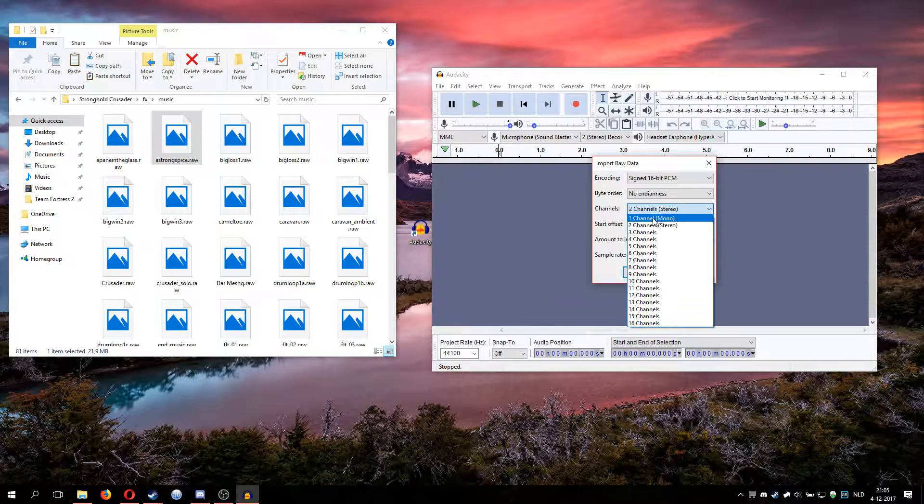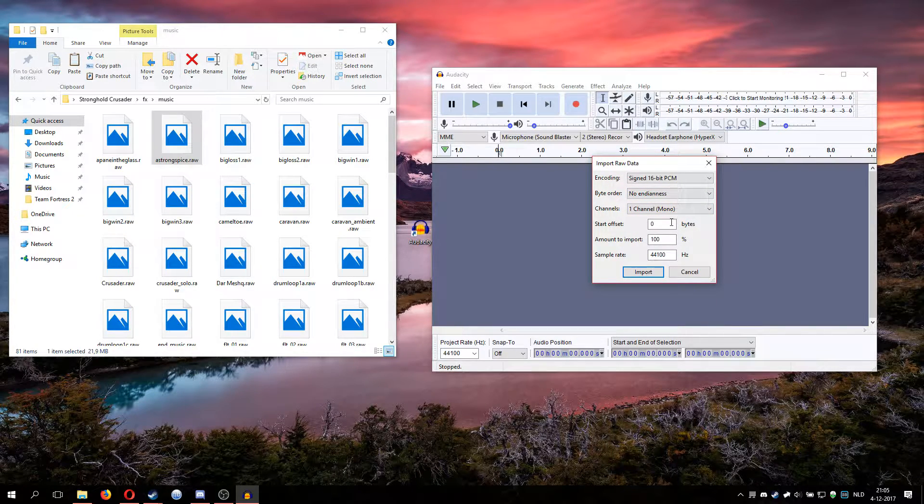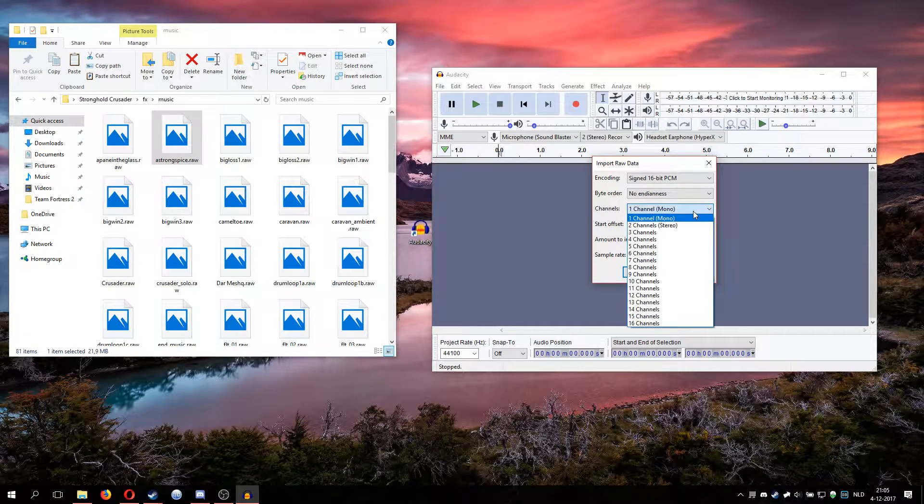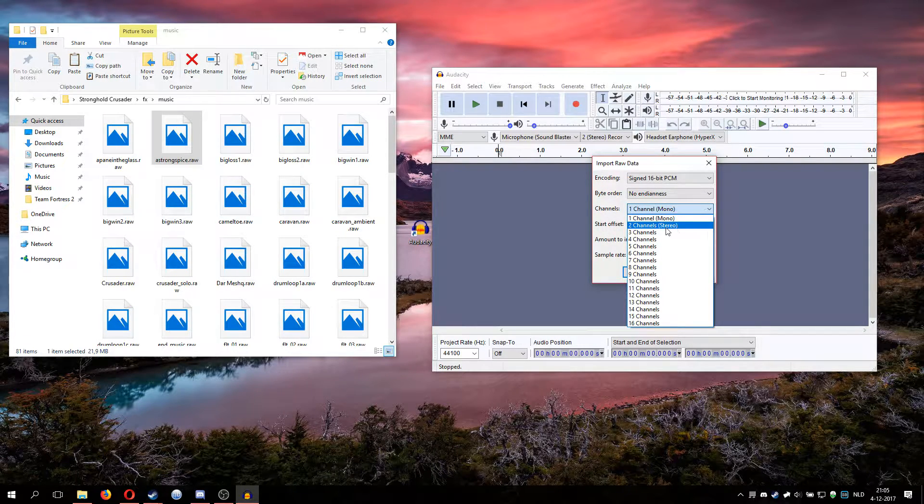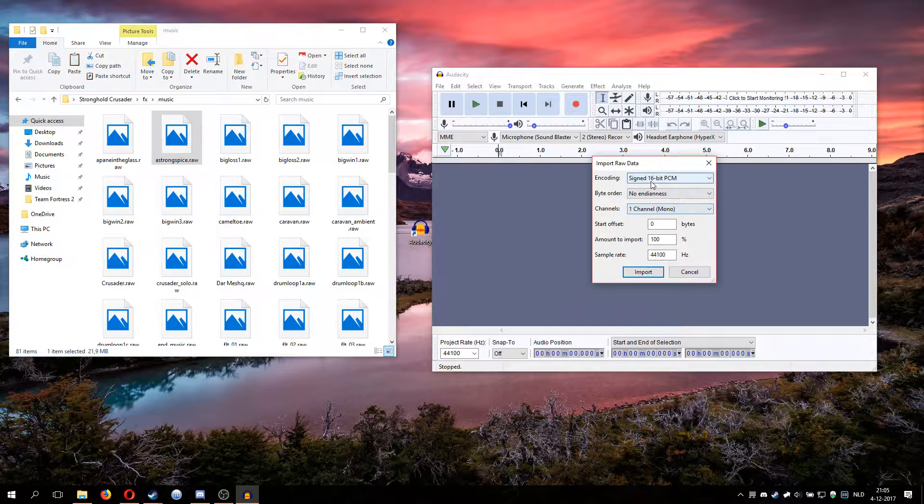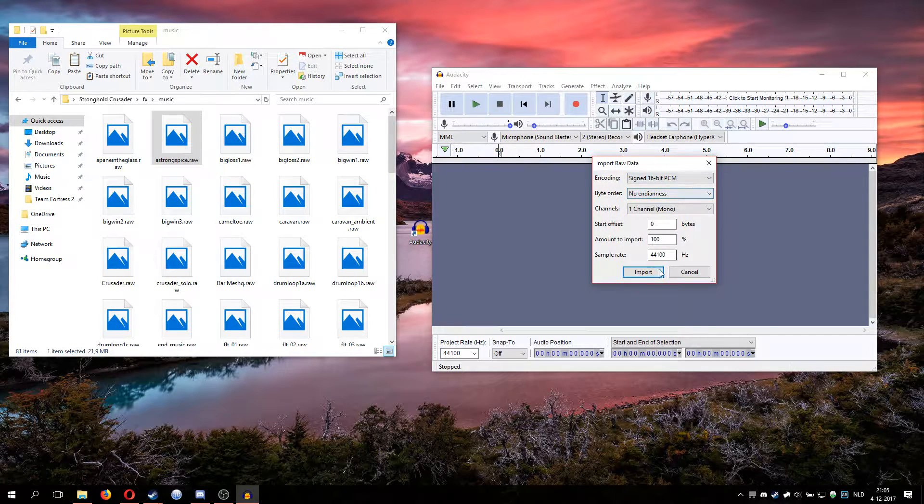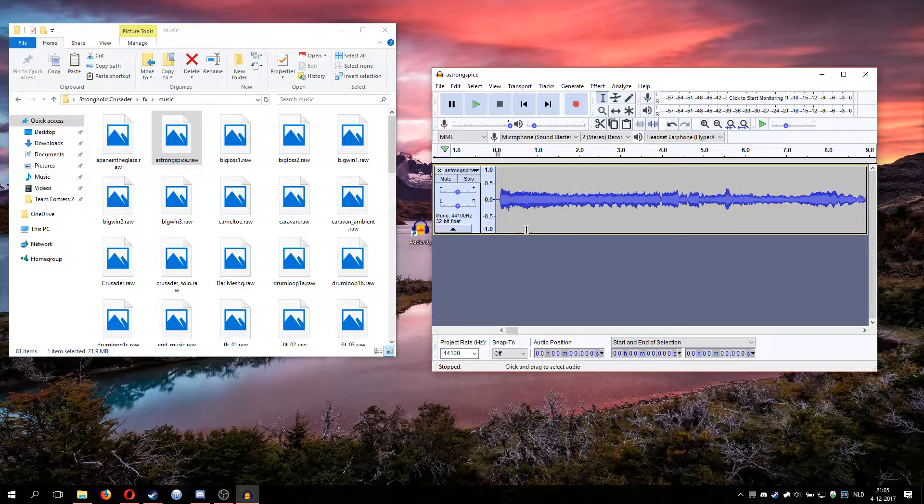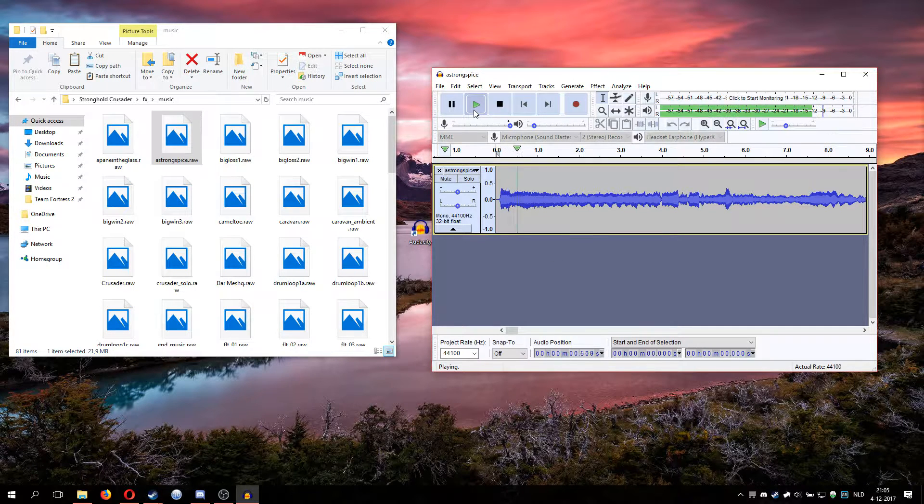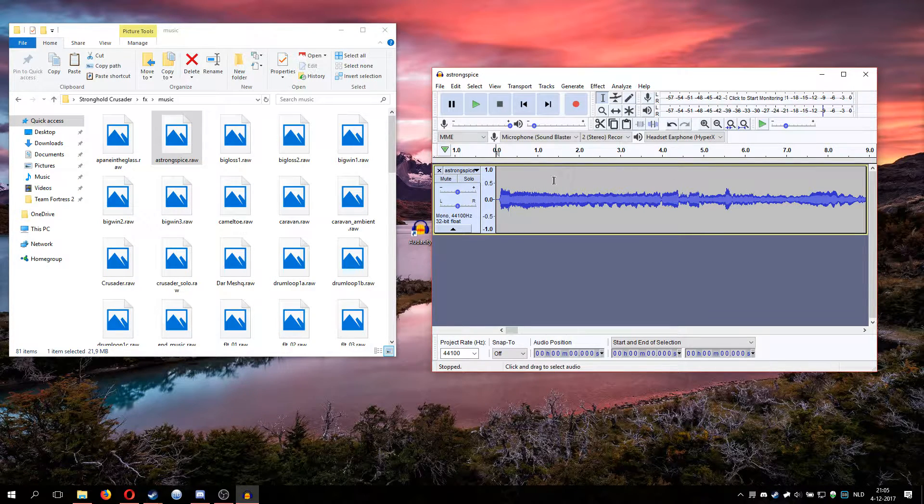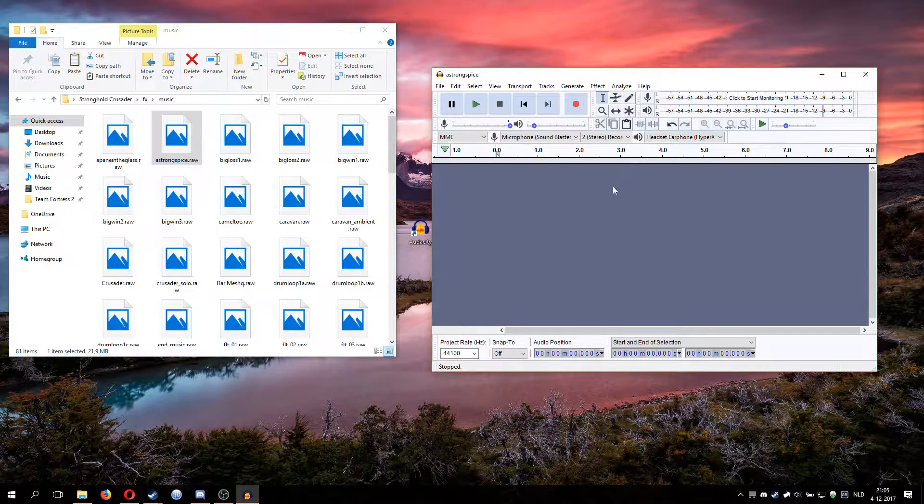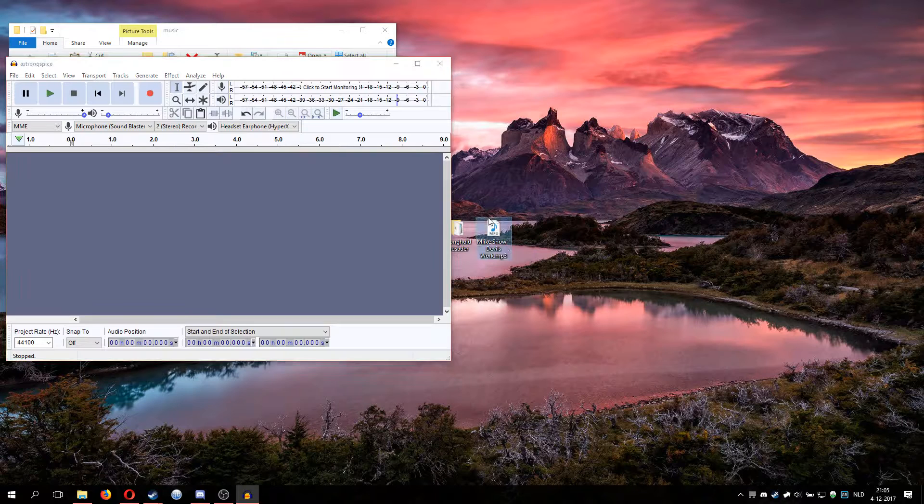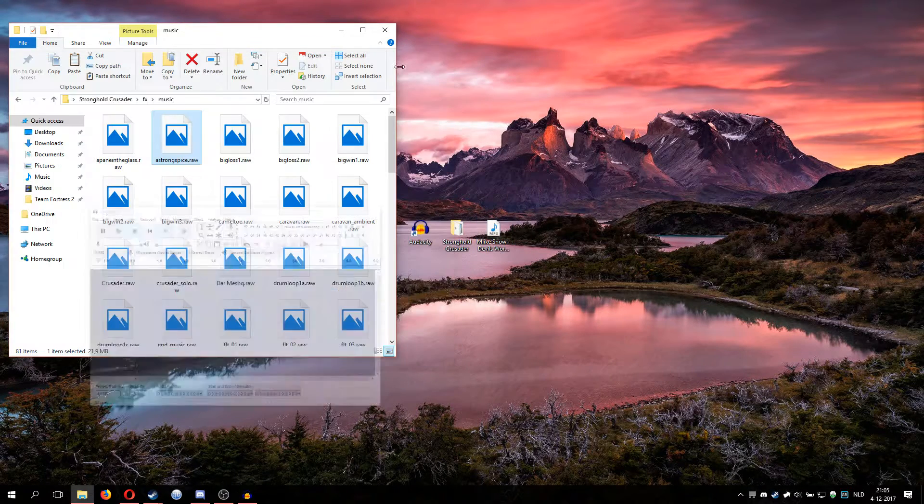When you import it you want to set this to unsigned 8-bit PCM. You want to set this to mono. When this game came out, I think 2003, stereo wasn't the standard for audio. When I import that and play it, you'll hear that this is the standard music that plays in the lobby.